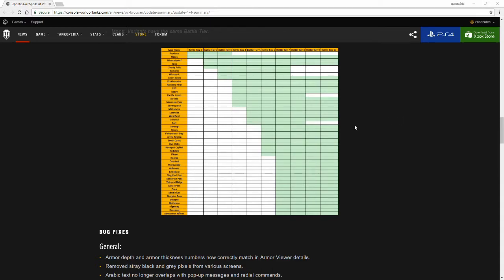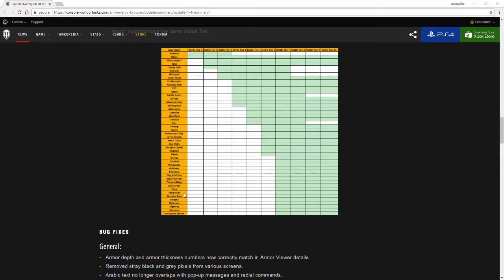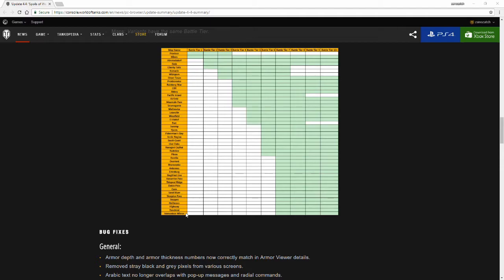You can see that for anyone that plays basically tier 6 and higher, you will pretty much see Karelia, Overlord, Murovanka, Ardennes, Erlenberg, Siegfried Line, Kasserine Pass, Thiepval Ridge, Dukla Pass, Khan, Sand River, Scorpion Pass, Steppes, Heilbronn, Highway, Risenai, and Nomonhan Winter. Anything above tier 6, those are the maps that you will pretty much see.